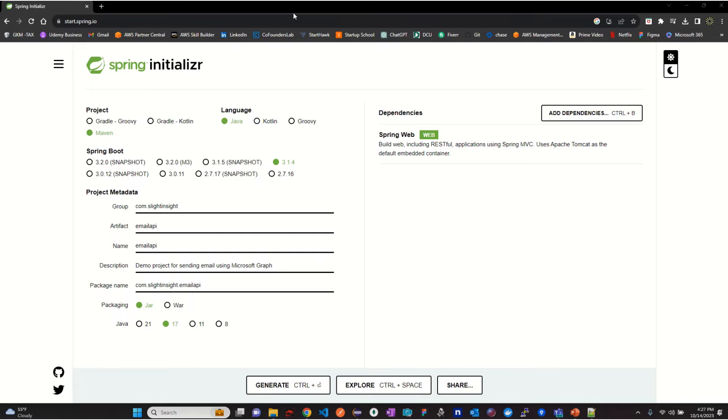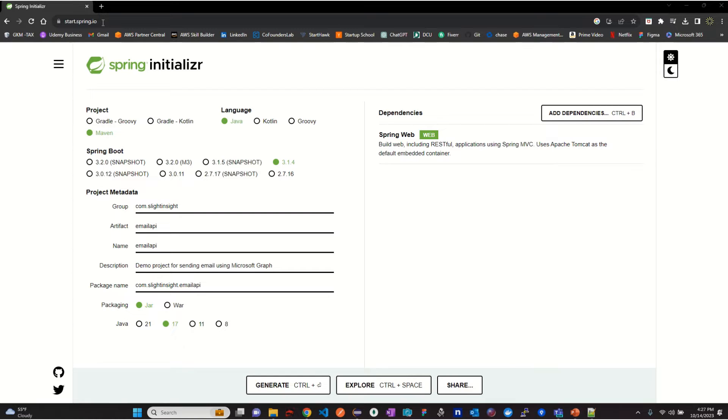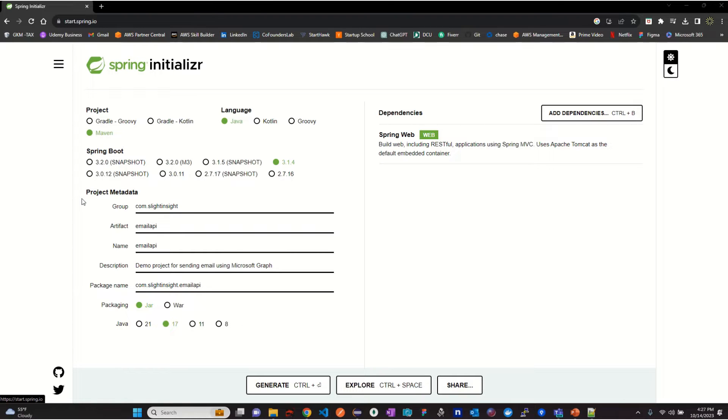First, we will create a basic Spring Boot application with the help of Spring initializer. Open start.spring.io in a web browser, select project as Maven, language as Java, update project metadata, in dependencies add Spring Web and click on generate.